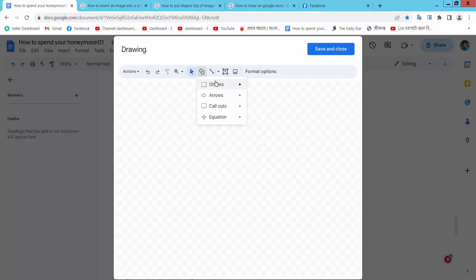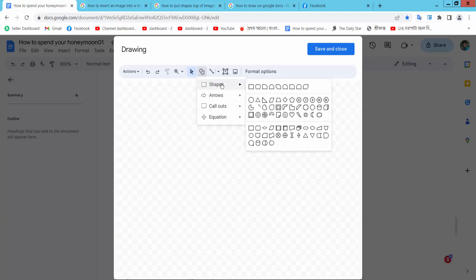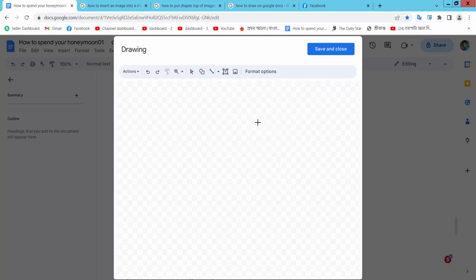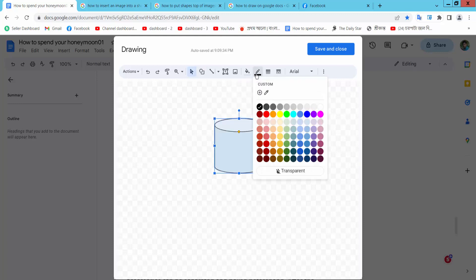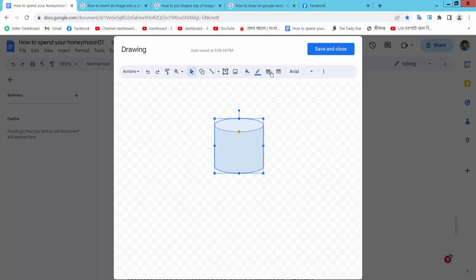Now I will do a shape, now do this one, and select Shape. Border Color, Border White.